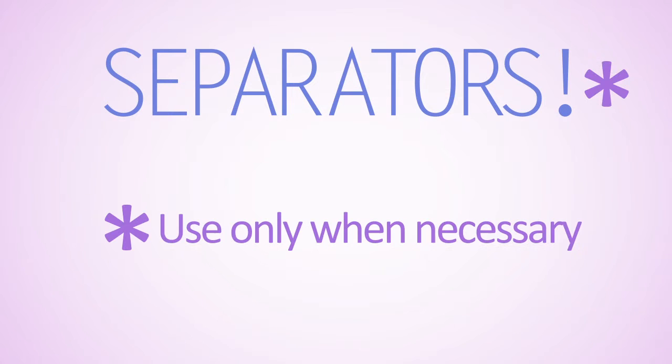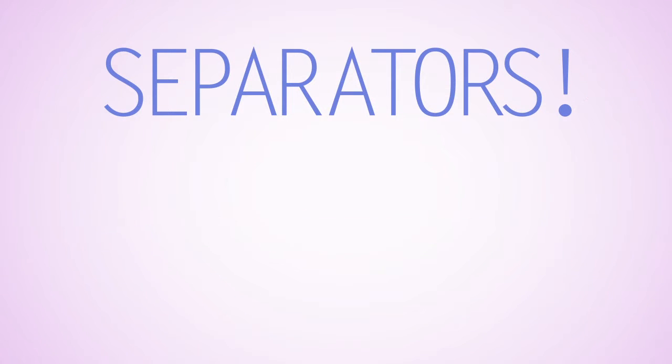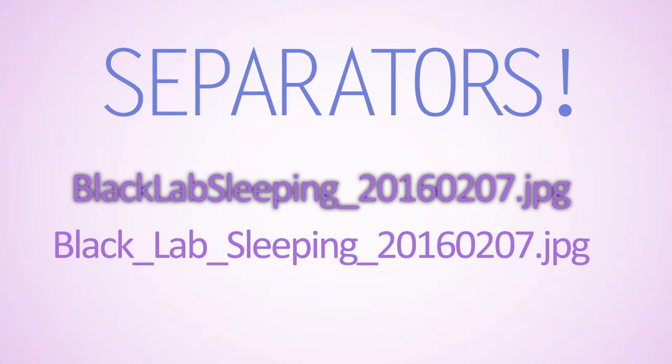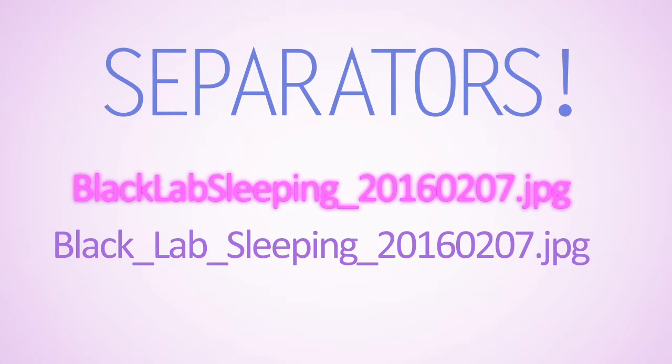While using separators is important, they should only be used when necessary. For example, you do not need to use separators between keywords when you can use mixed case to keep words from running together.